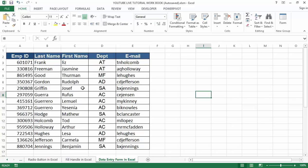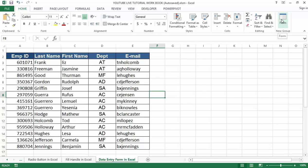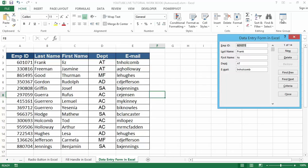We have created an employee database with employee ID, last name, first name, department, and email. Now let's see how the Excel form is used to add and delete employee records in the employee database. To add a new employee record, click anywhere in the cell, then click on the Form button on the Home tab. Once we click on the form, we will get the form dialog box pop-up.